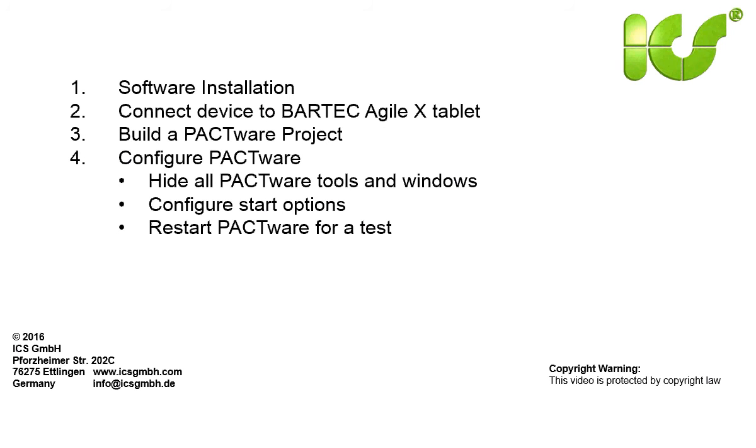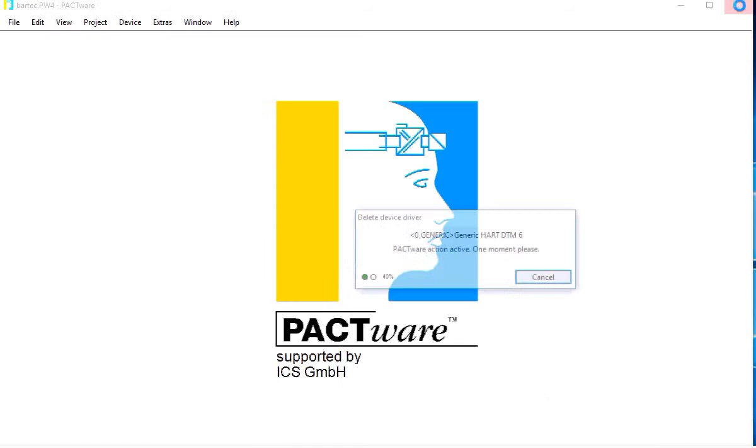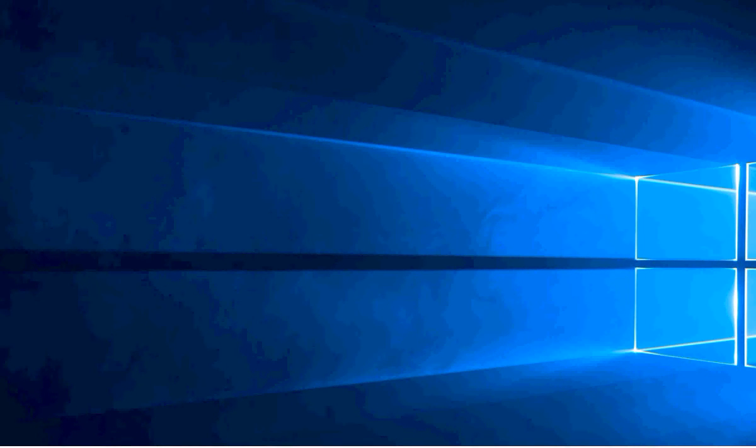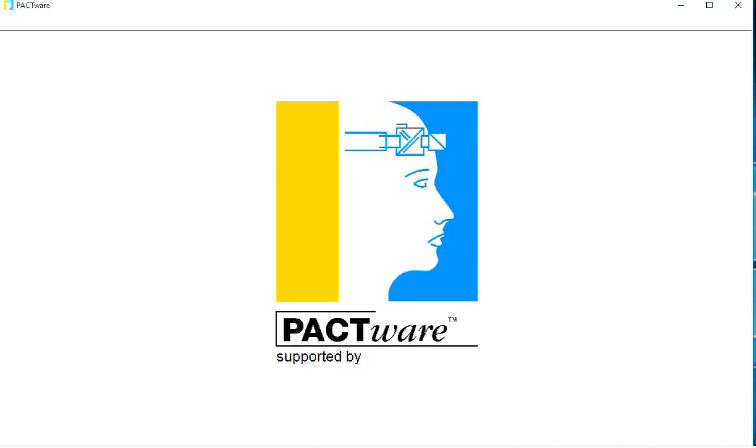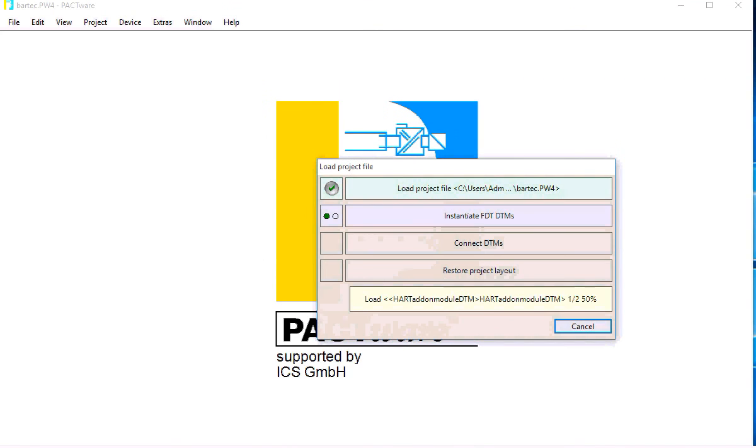Now this project contains the layout and all options we have configured for PACTware. With the restart of PACTware we can check if everything is working as expected. The project is loaded.